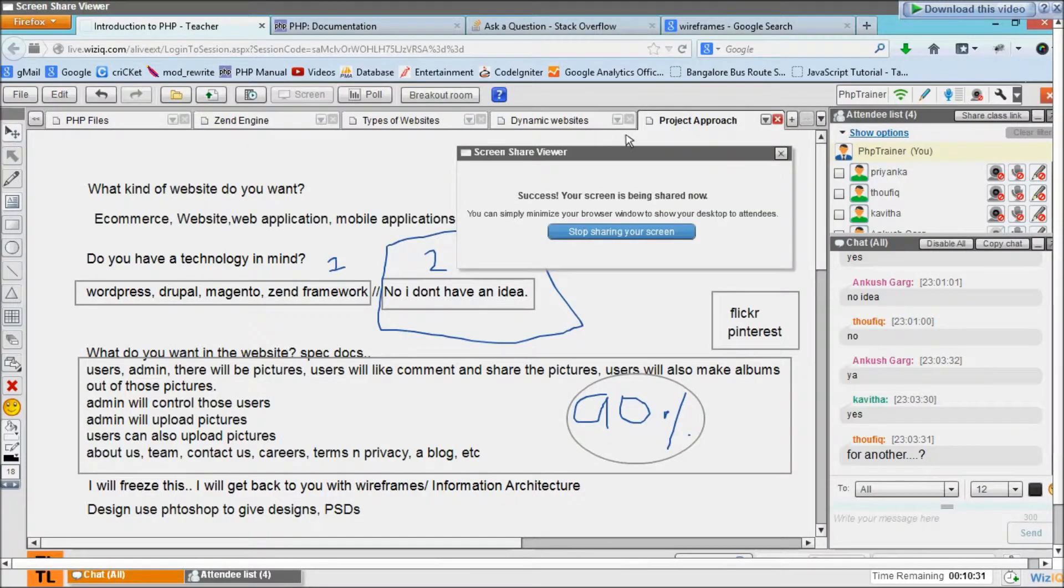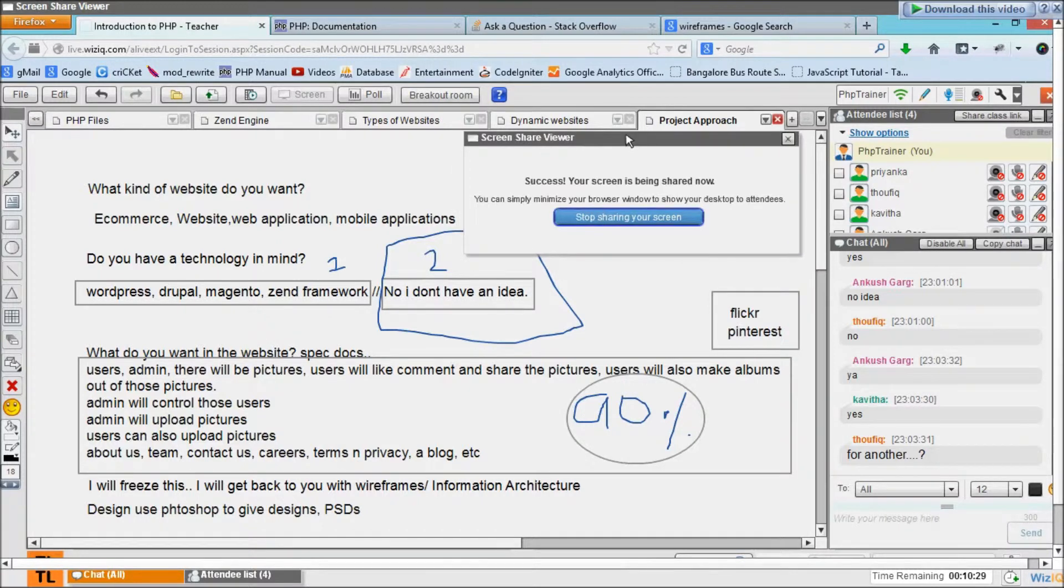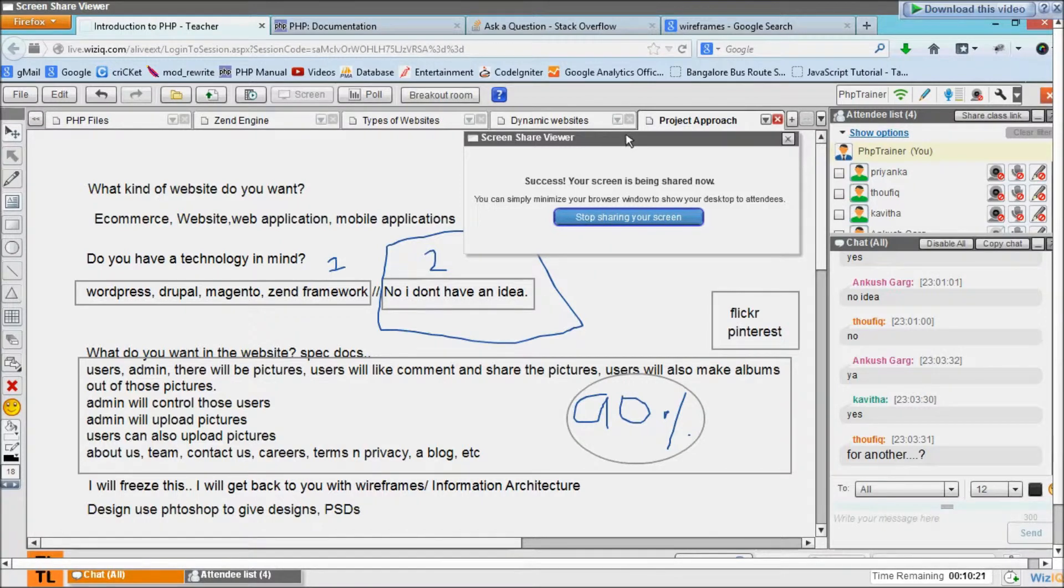Then give him the PSDs. Then ask your design team, let's say if you have a design team, if your design team is working on these PSDs, the next thing you are supposed to do is what are the things which are to be stored in database.